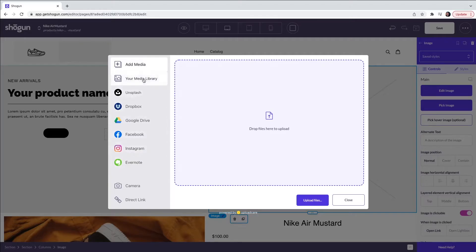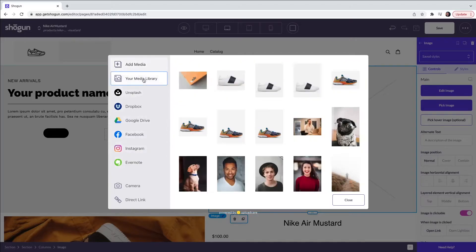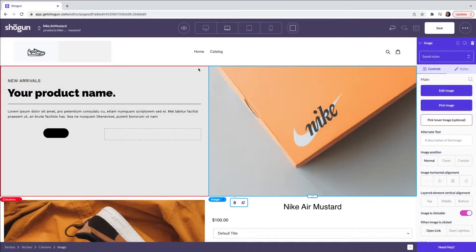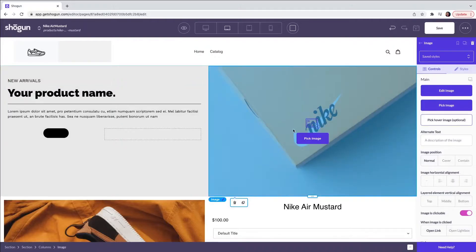Here I'm going to select an image from the media library and as you can see this has now populated the template.